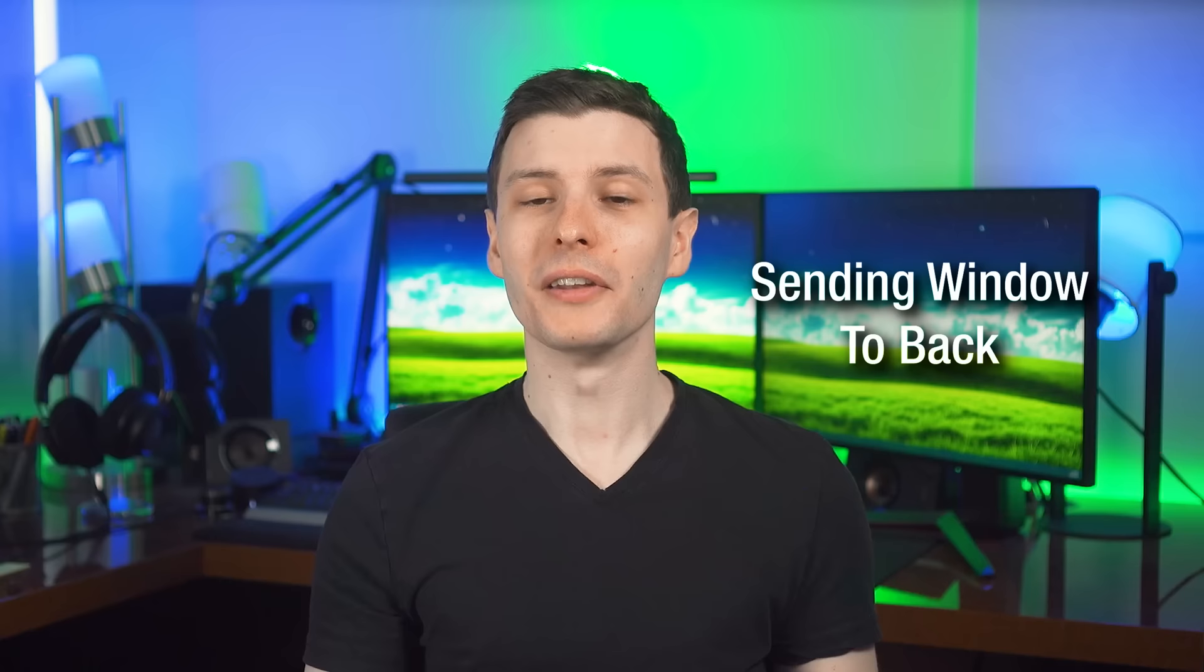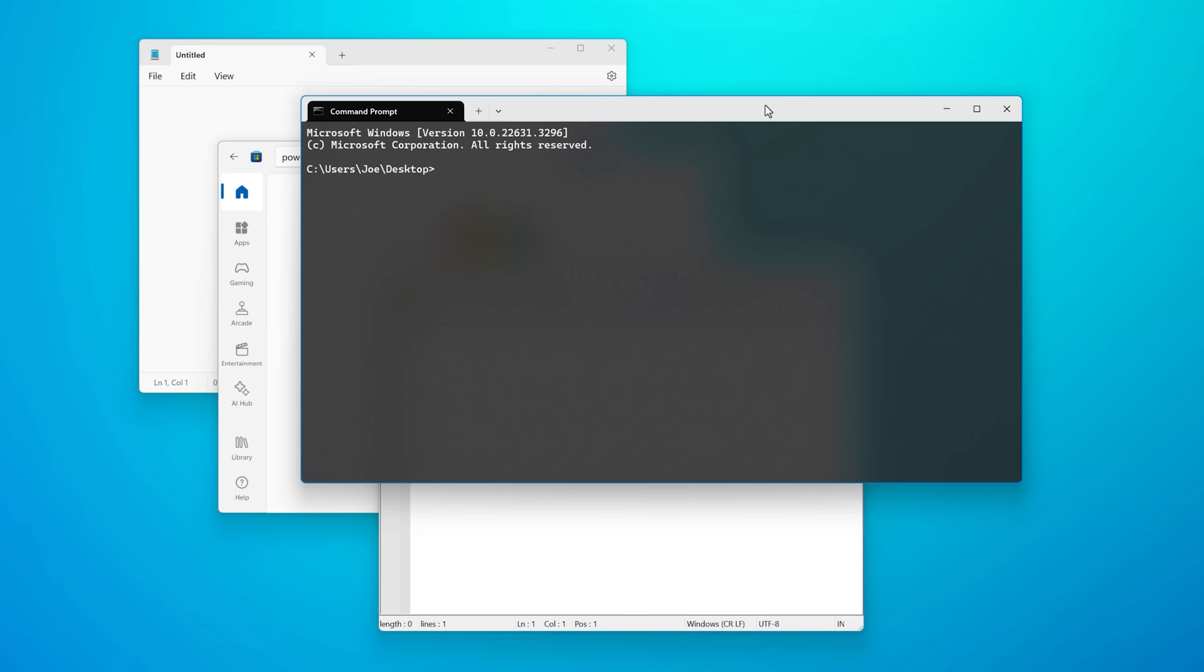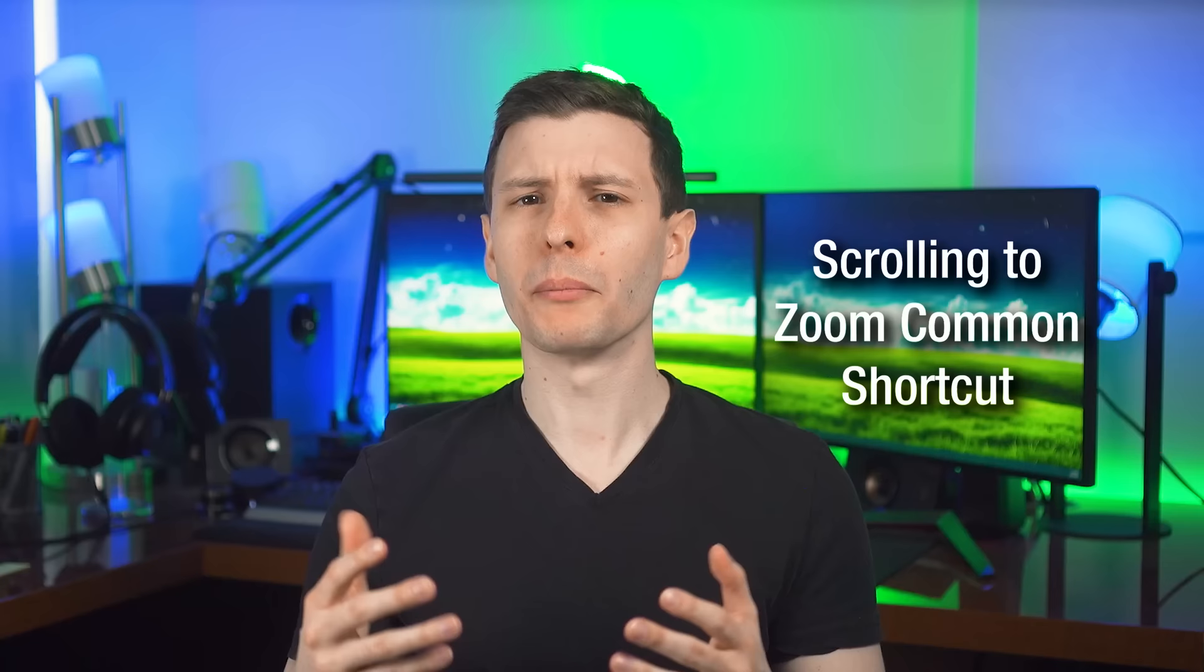Next, number 10 is a quick cool one. And that is if you have a window open, if you press alt escape, it will simply send that window to the back behind any other open windows.